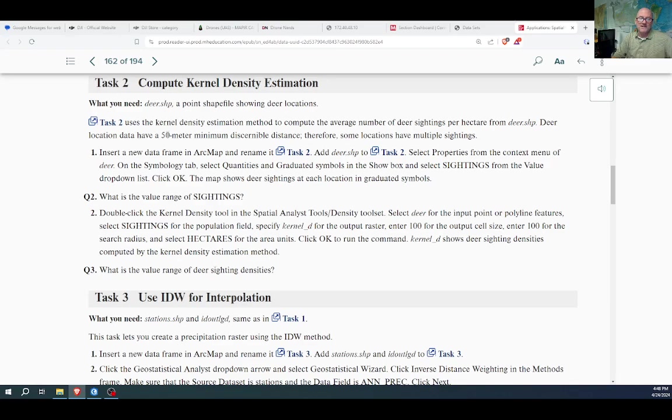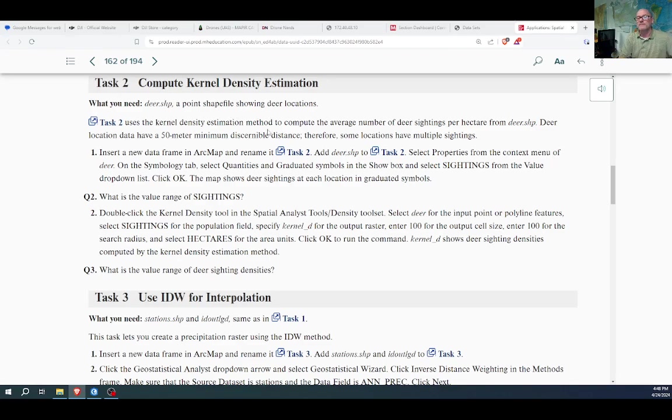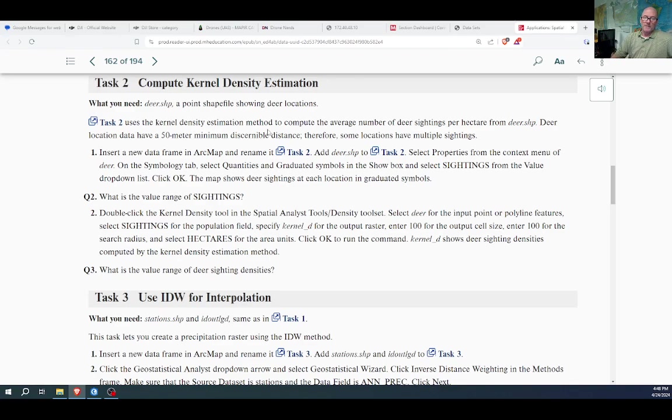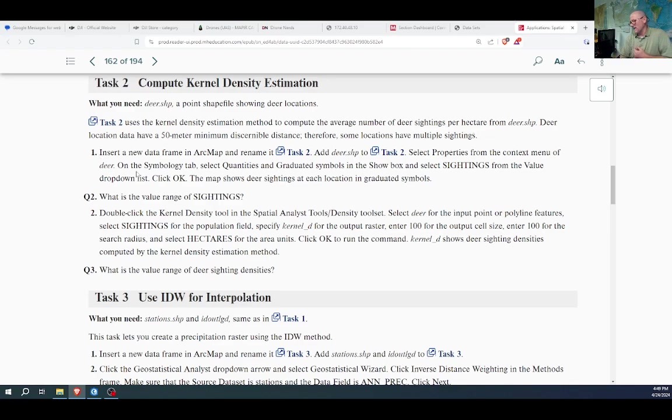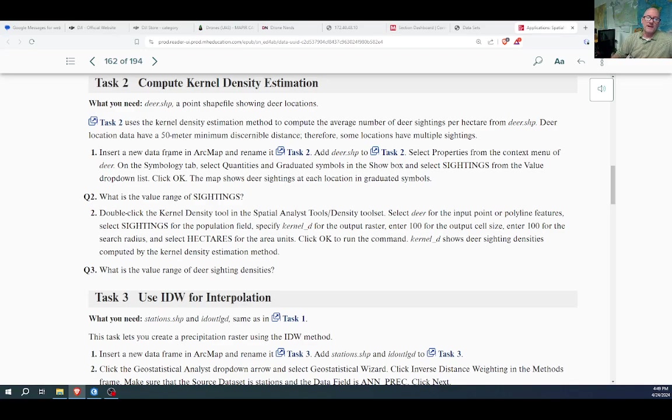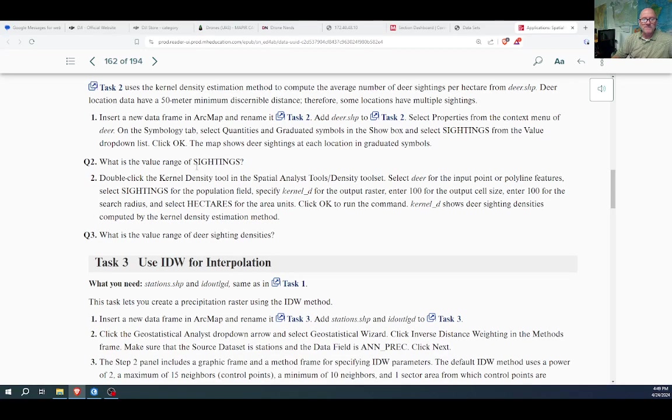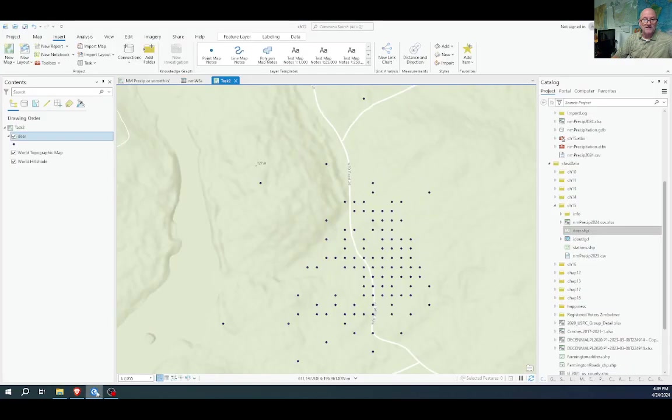We're going to use a kernel density estimation method to compute the average per hectare, deer sightings per hectare. These are in a grid of 50 meters, therefore, some locations have multiple sightings, so if it gets a sighting, it's going to put it on the same location if it's close enough. What's the value range of these sightings?